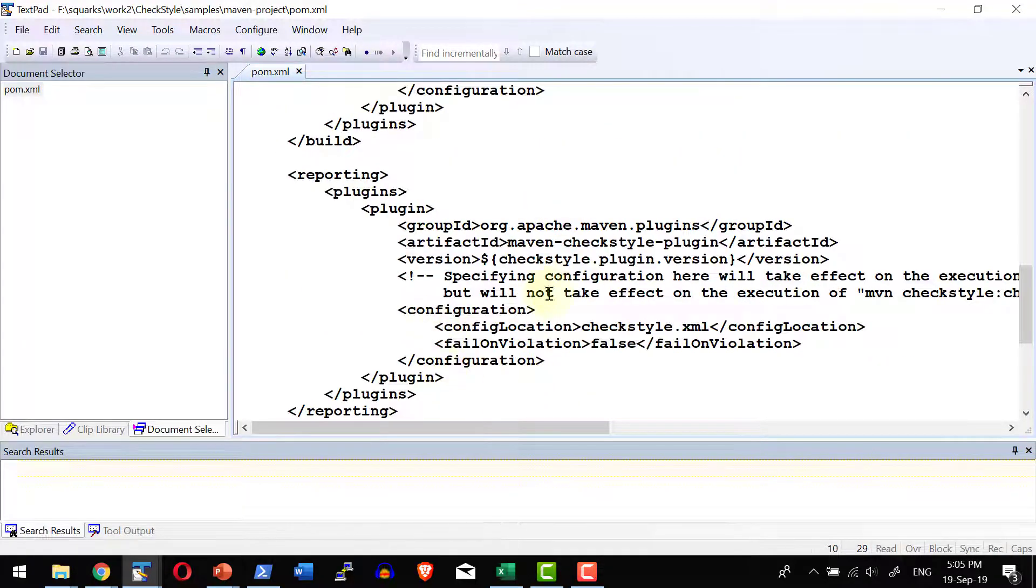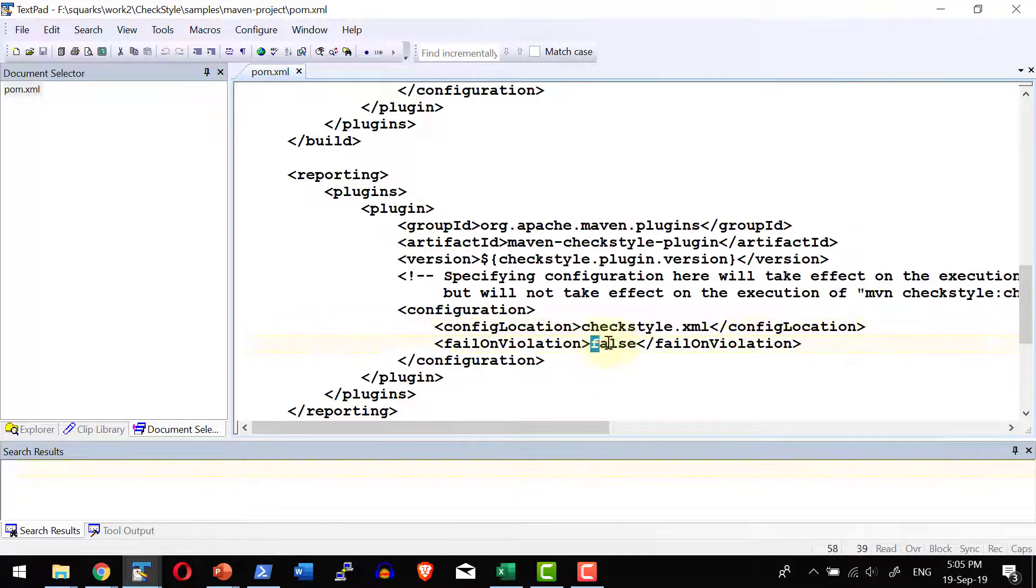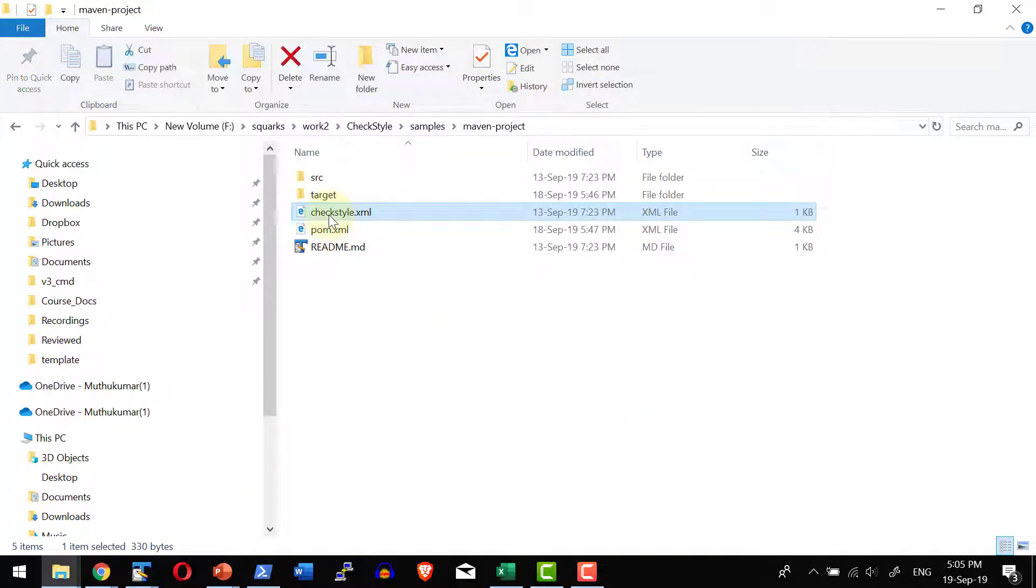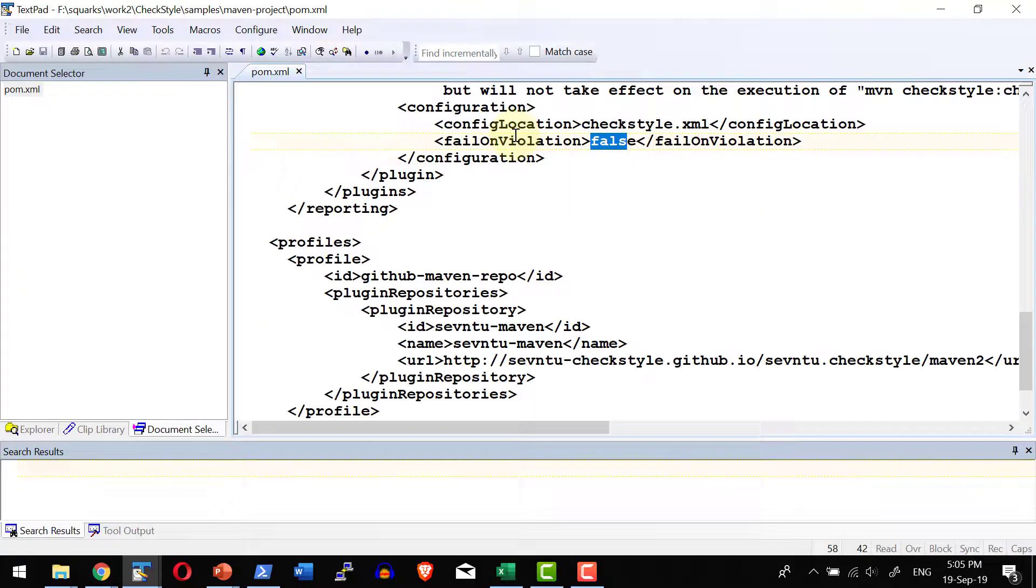And within reporting, what is the configuration file that needs to be used for this specific project and what should happen on violation. So I do have CheckStyle.xml. Here I have CheckStyle.xml that is going to have the configuration details on what are all the checks to be done against this specific project.